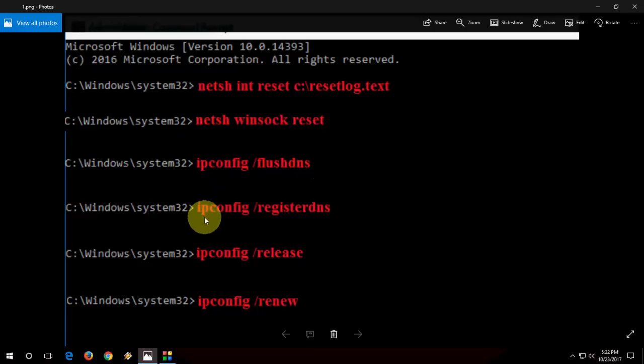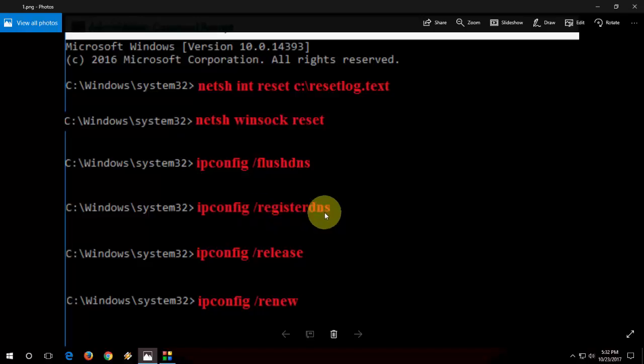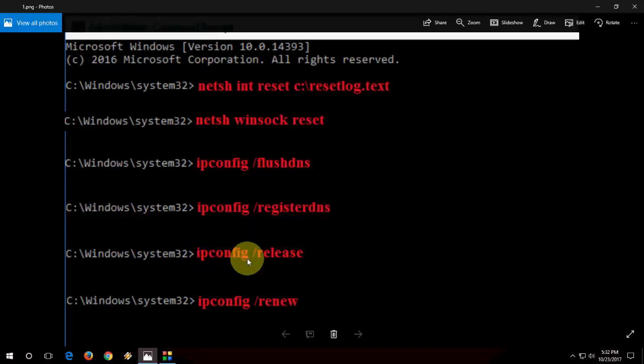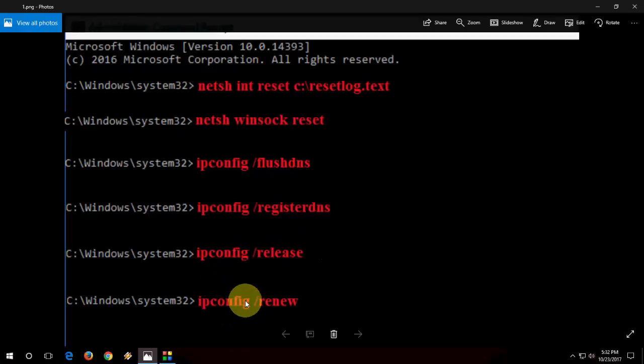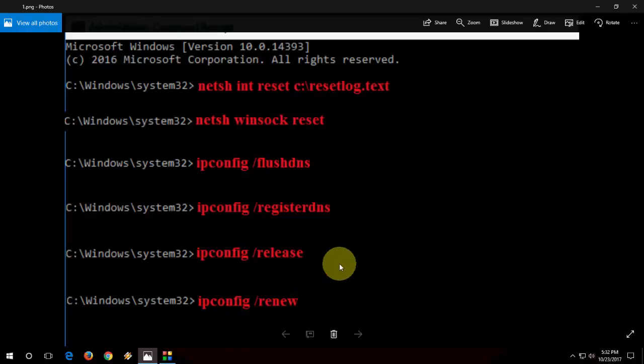Next, type ipconfig /registerdns and hit enter. Then type ipconfig /release and hit enter. And the last is ipconfig /renew and hit enter.